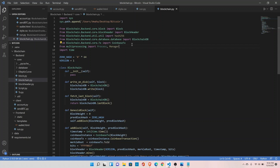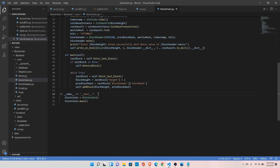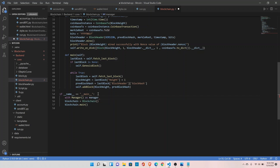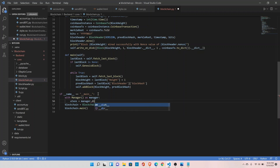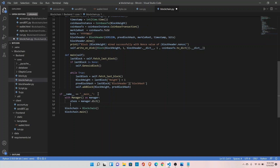Since the front end is a different process and blockchain is a different process, our UTXOs are created in the backend. We need to share them with the front end so we can check if the user has enough balance. We need to create a shared dictionary to save our UTXOs. Use 'with Manager() as manager' and create utxos as a shared dictionary — this Manager function creates a special shared dictionary that can be used across processes.